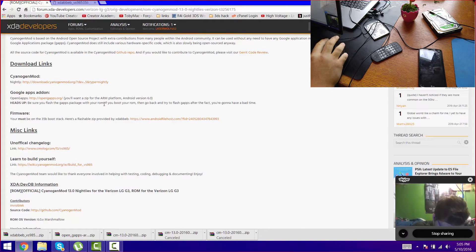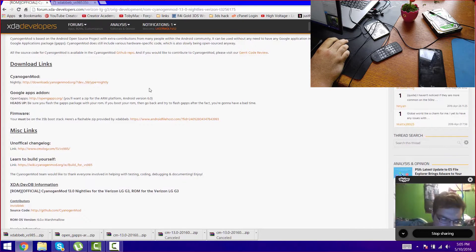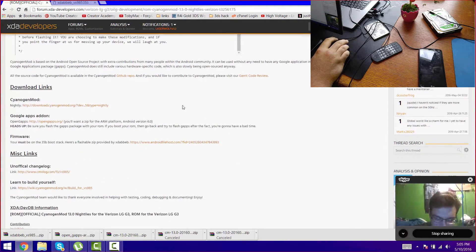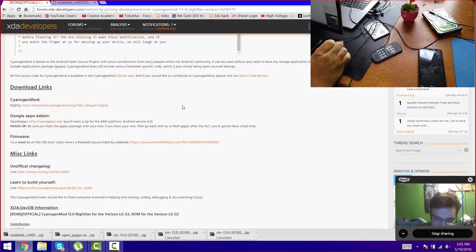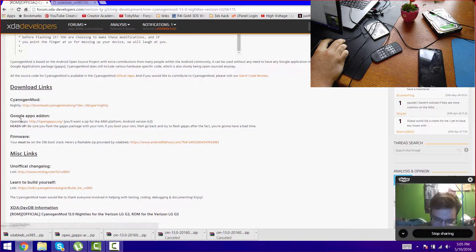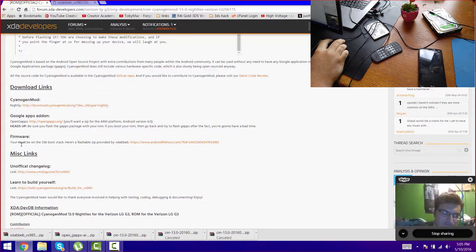On this page here that I'm looking at, this one's also in the description. You're going to need to download three files: CyanogenMod, Google Apps, and the firmware.